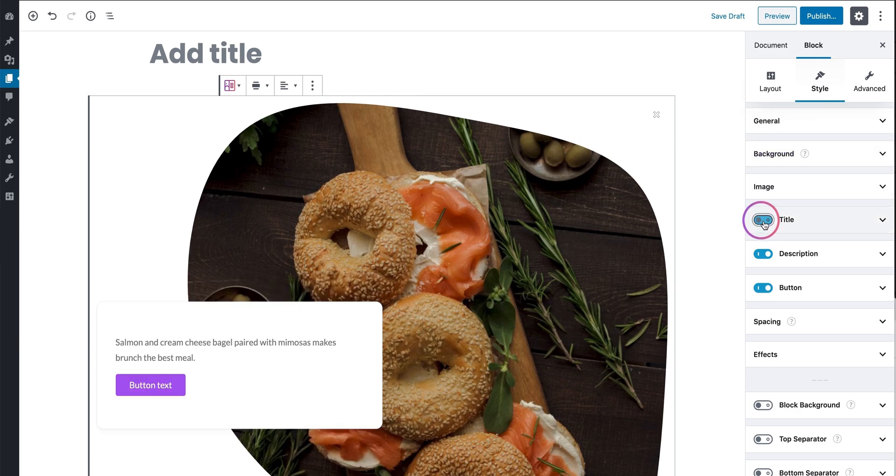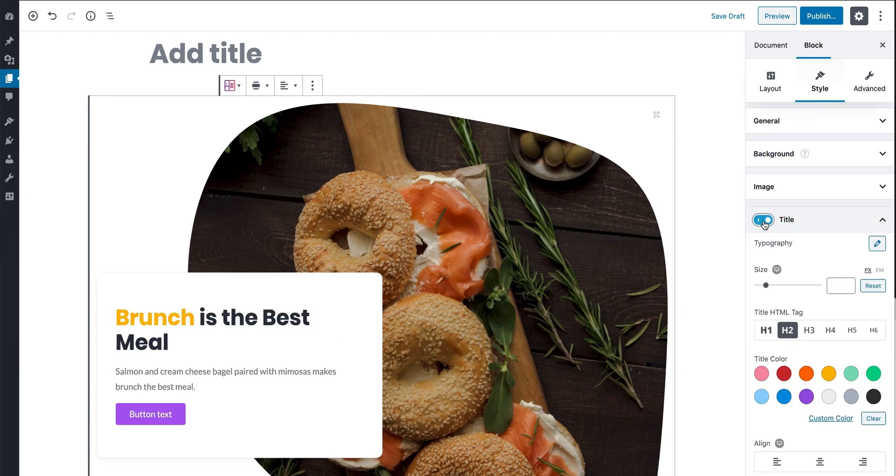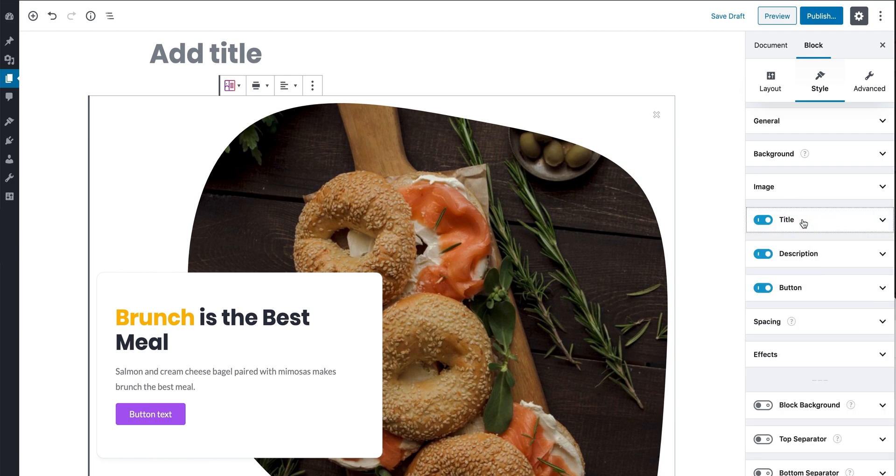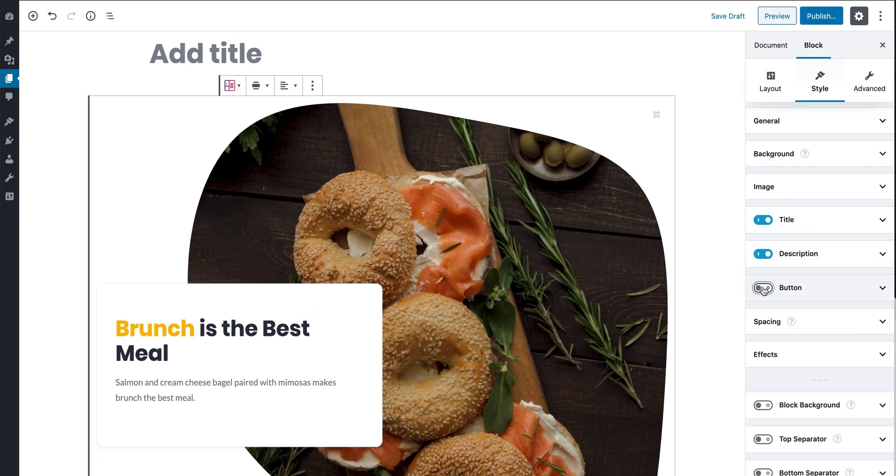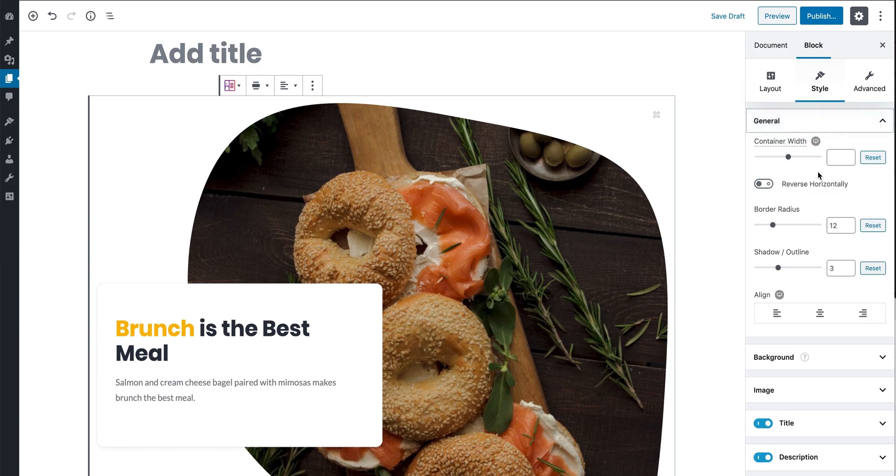To start with, you can toggle on or off block elements such as the Title, Description, Button, and others. You can change the settings for each block element through its individual settings panel.